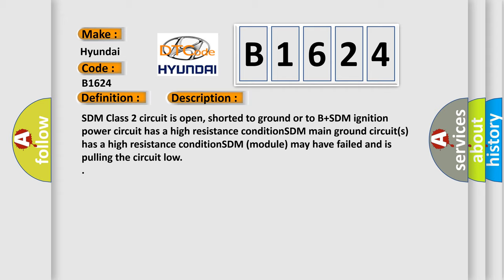SDM class 2 circuit is open, shorted to ground or to B+. SDM ignition power circuit has a high resistance condition. SDM main ground circuit has a high resistance condition. SDM module may have failed and is pulling the circuit low.